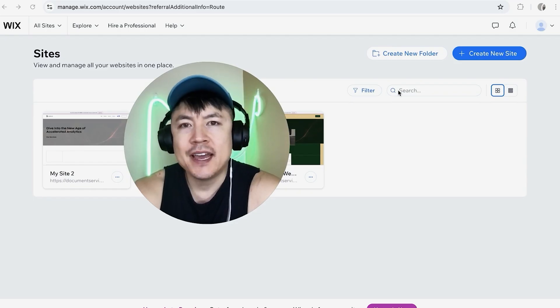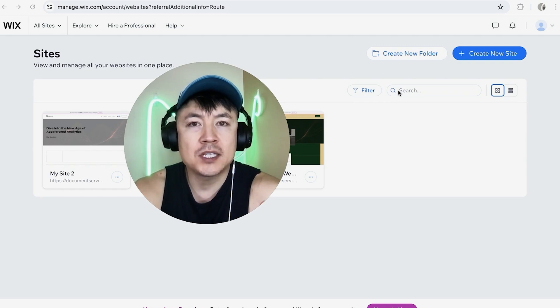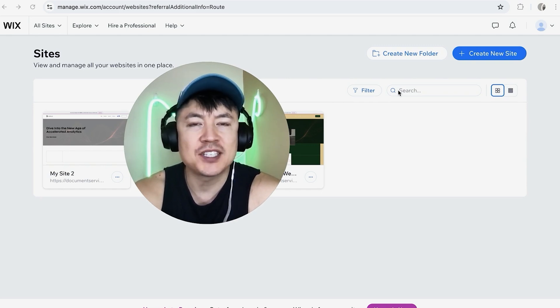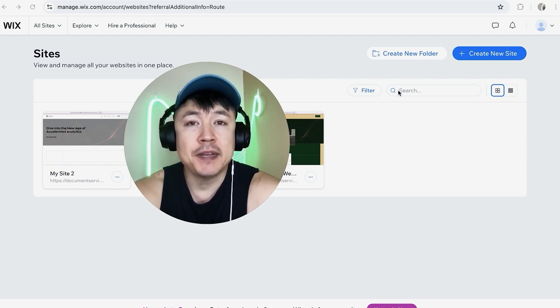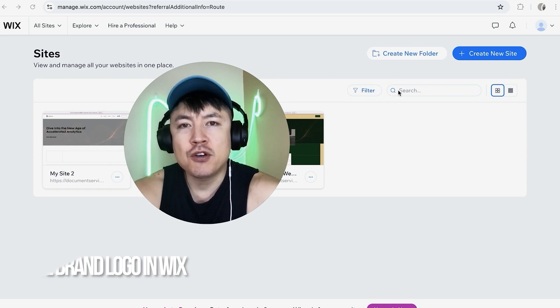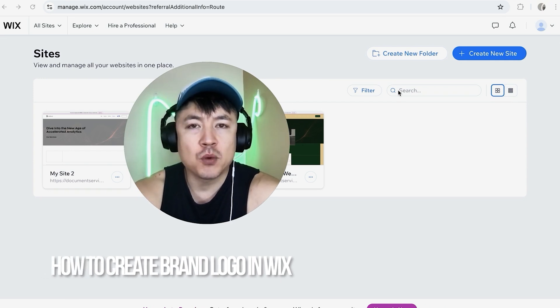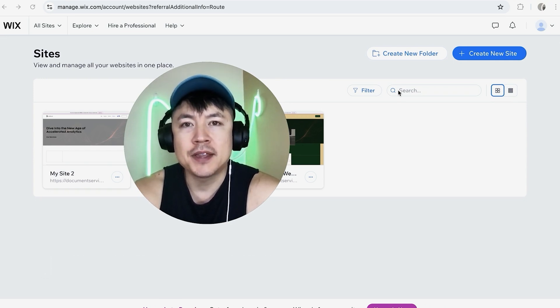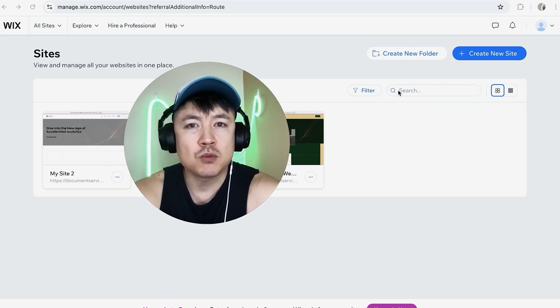Hey welcome back guys so today on this video we are talking about your Wix website logo and more specifically I'm going to quickly answer a question I keep getting a lot on my other video and that is how do you create a logo for your Wix website so let's go ahead and talk about this.